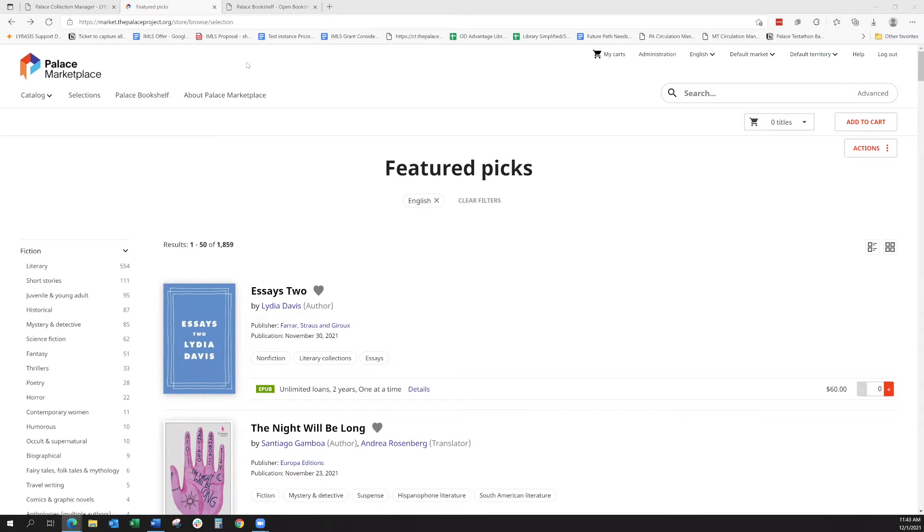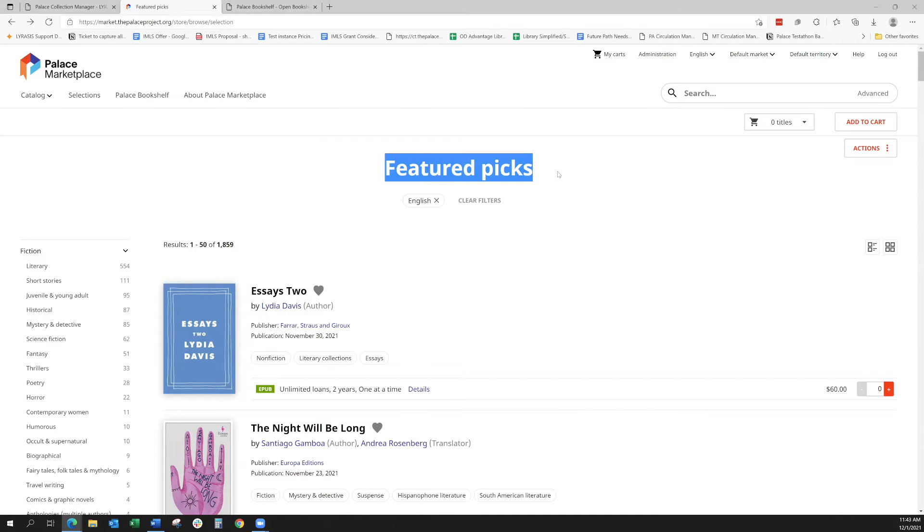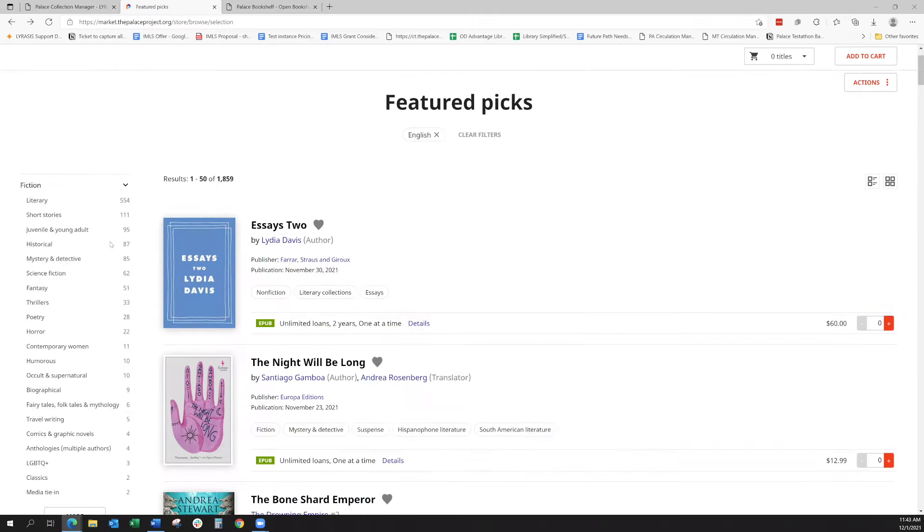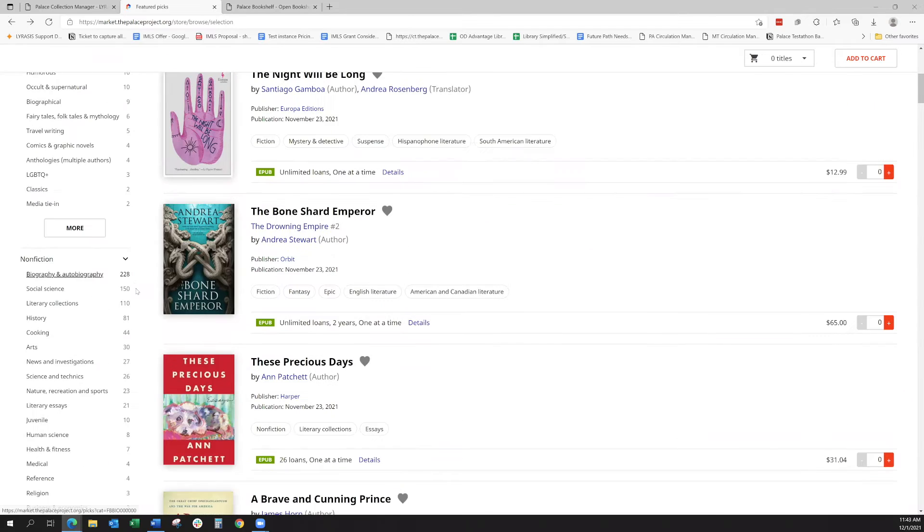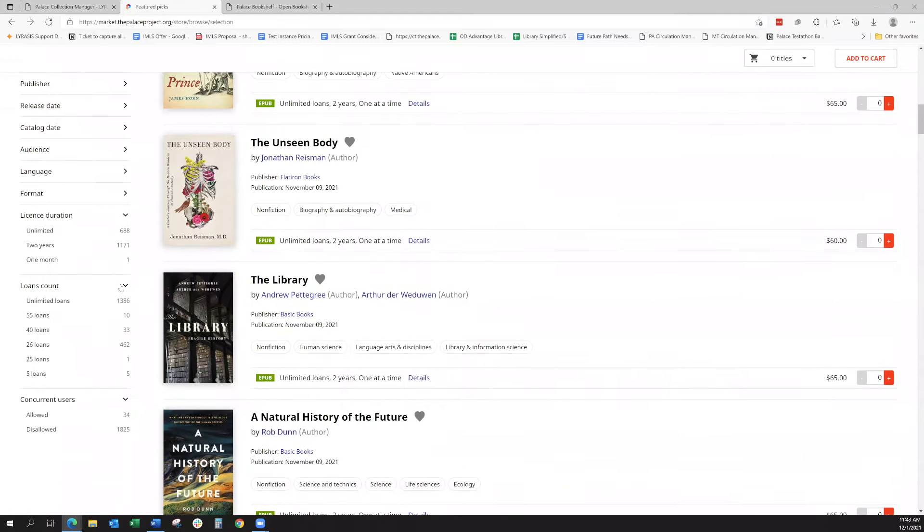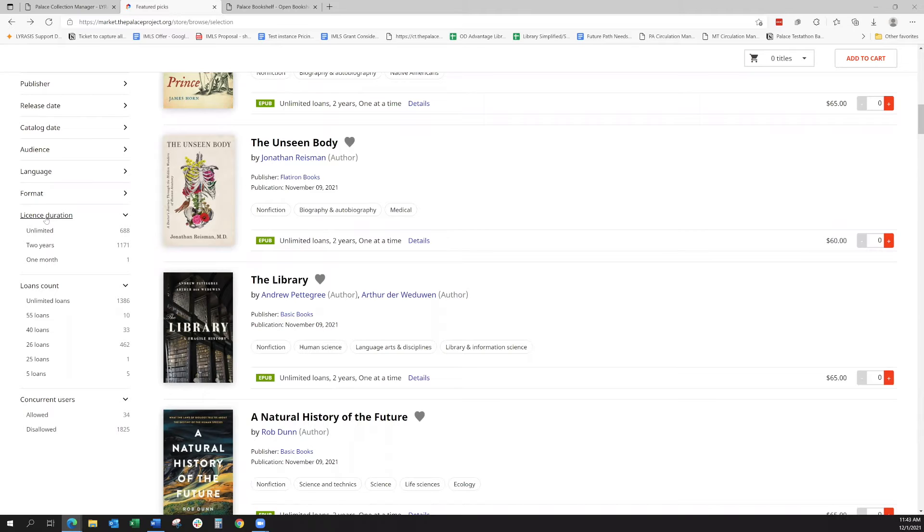When you're looking at the Palace Marketplace, I went ahead and picked a category called Featured Picks. What you'll do is over on the left-hand side, you want to go ahead and scroll down to take a look at your licensing options. Down here at the bottom, there are three categories that are related to licensing.